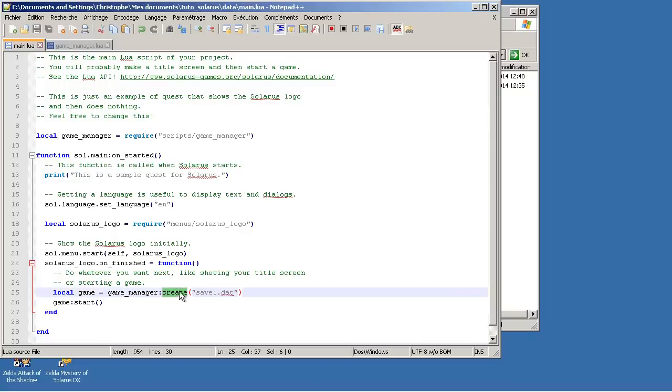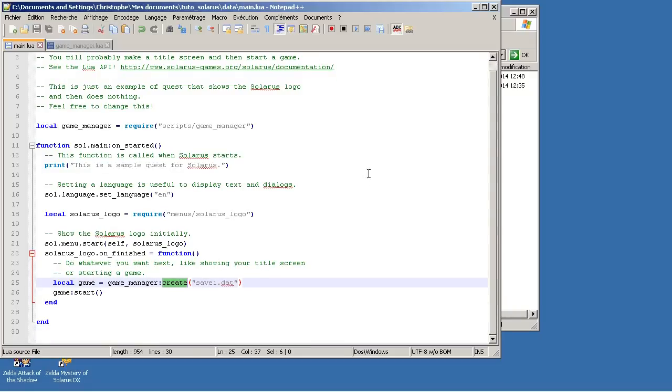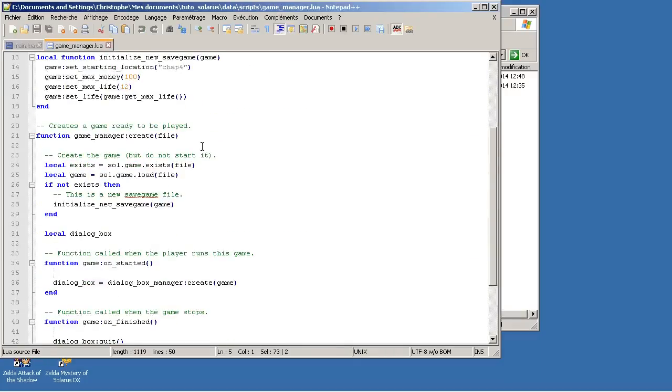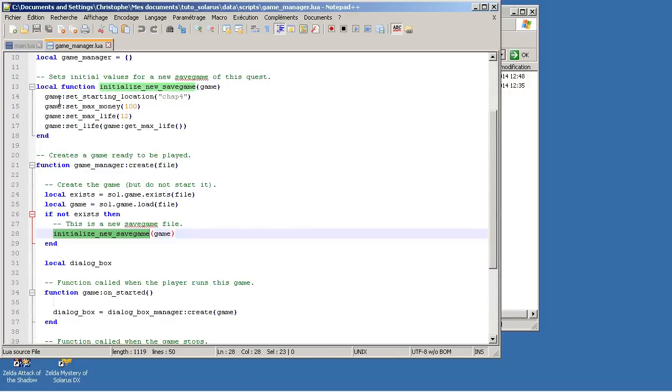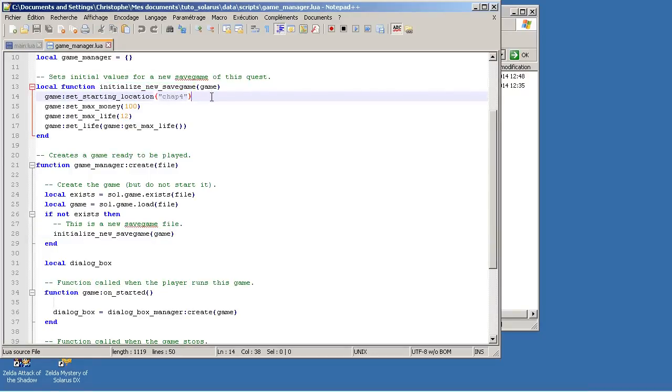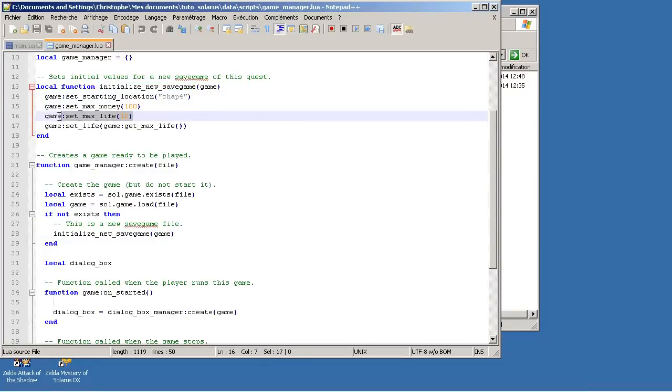This create_game function does all the necessary initialization that we were doing before, like loading the file, checking if it already exists, and if it does not, initialize it with appropriate data for a new save game.